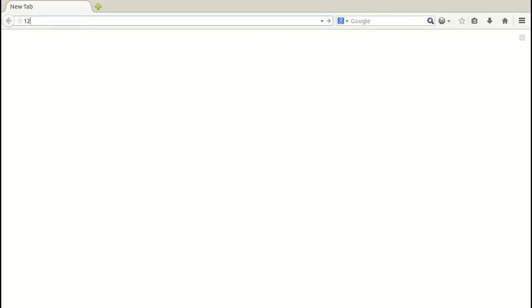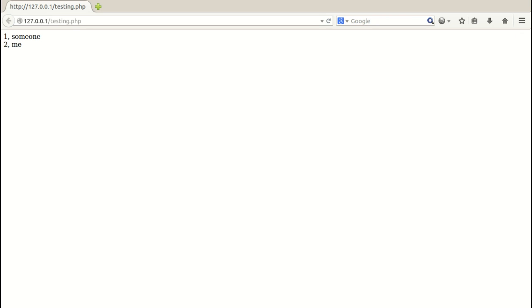Let's take a look in the browser. The result of that PHP file is this. Simple, great.